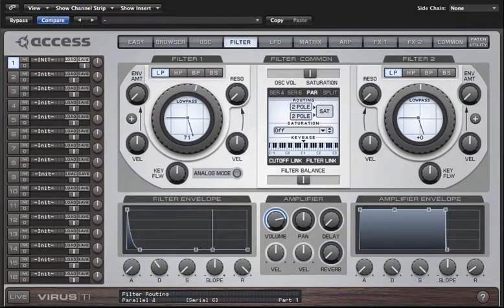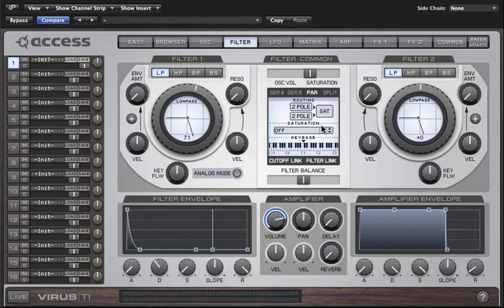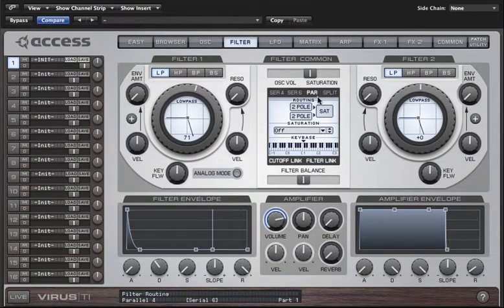Parallel mode splits the oscillator output signal into two separate paths which lead directly to each filter independently, and I find this most useful if you set up a different filter type for filter two.